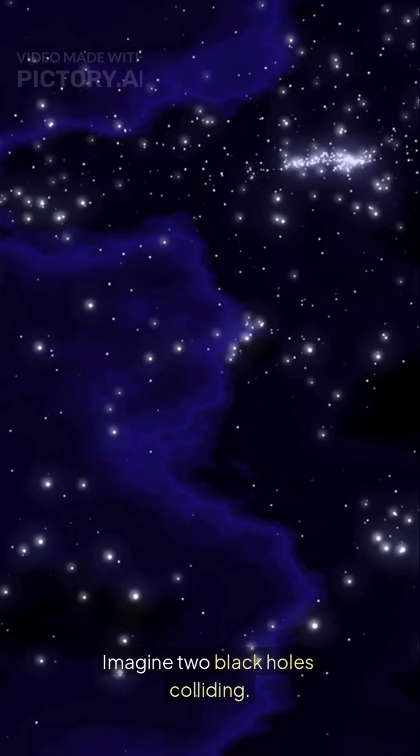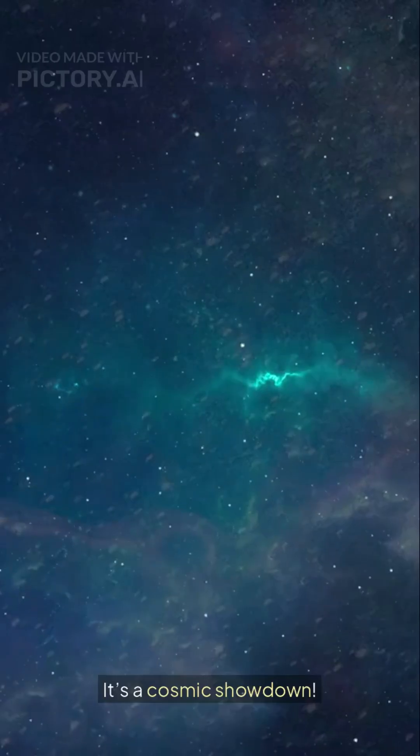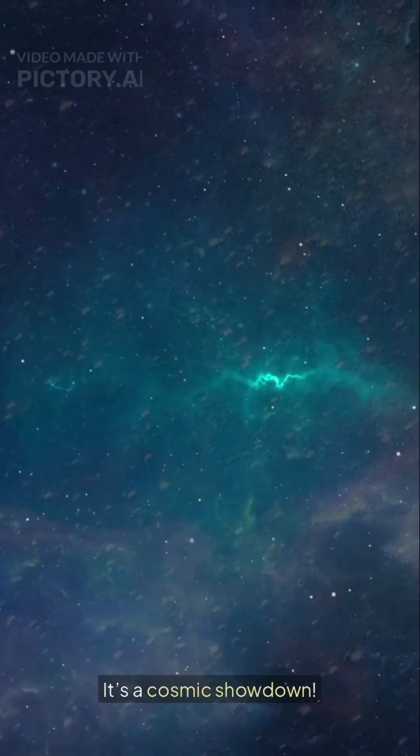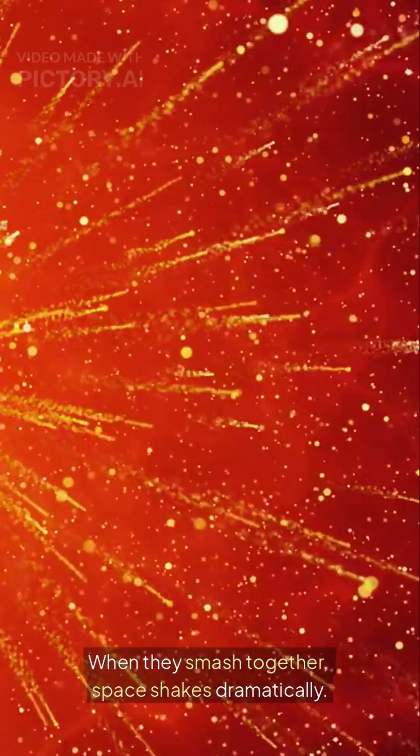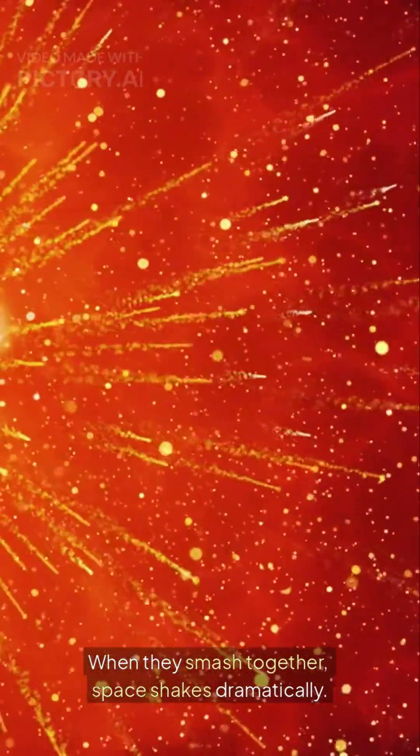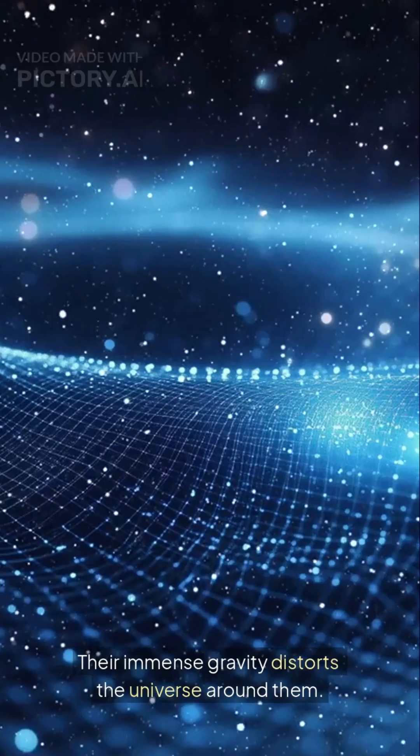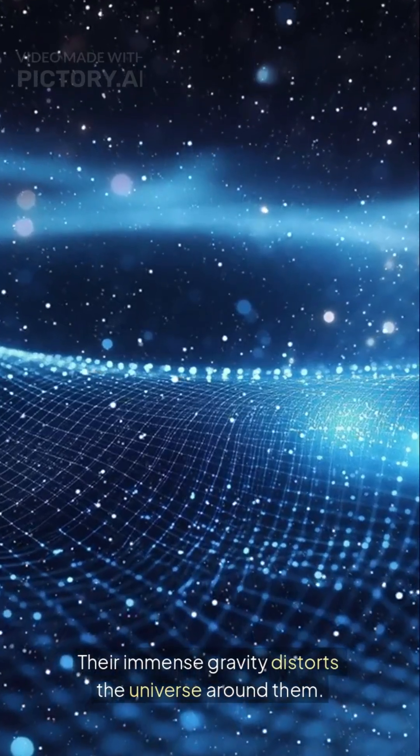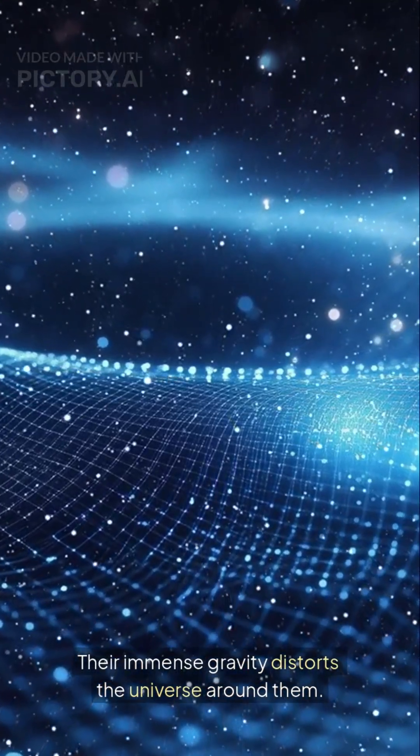Imagine two black holes colliding. It's a cosmic showdown. When they smash together, space shakes dramatically. Their immense gravity distorts the universe around them.